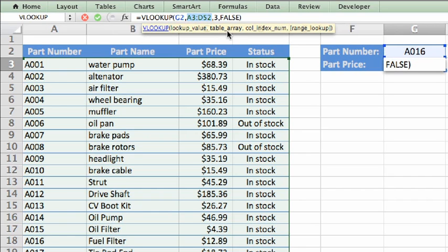When you actually enter a formula, which we'll do in the next lesson, you can select this range rather than having to type it. Again, there's a comma to separate the second and third arguments.